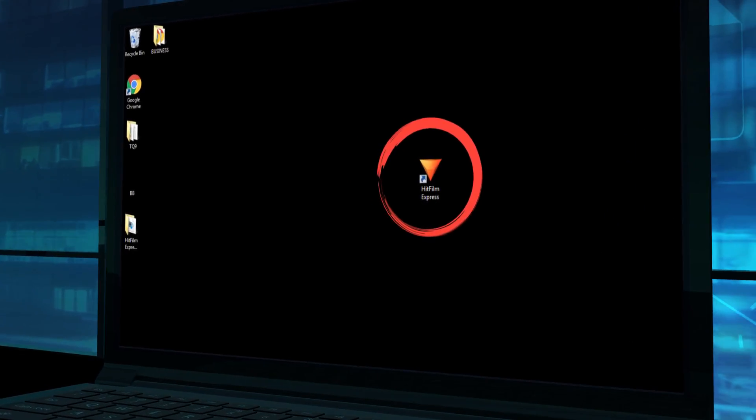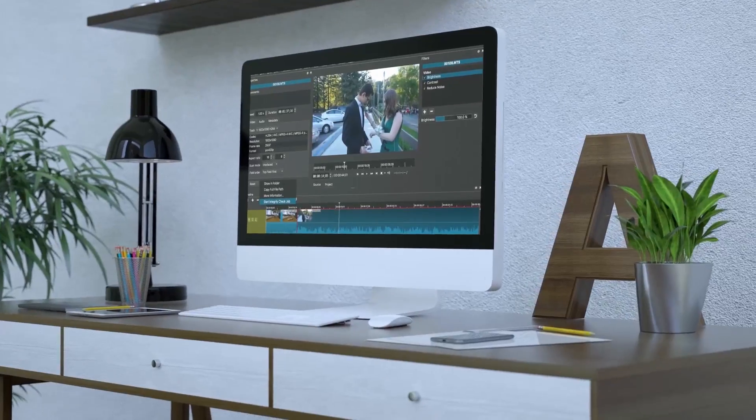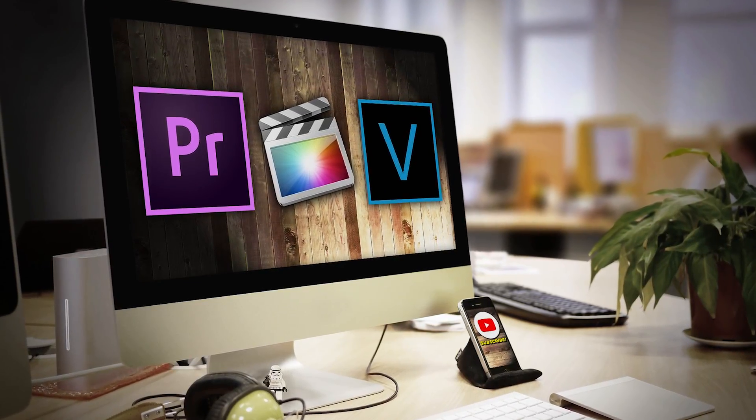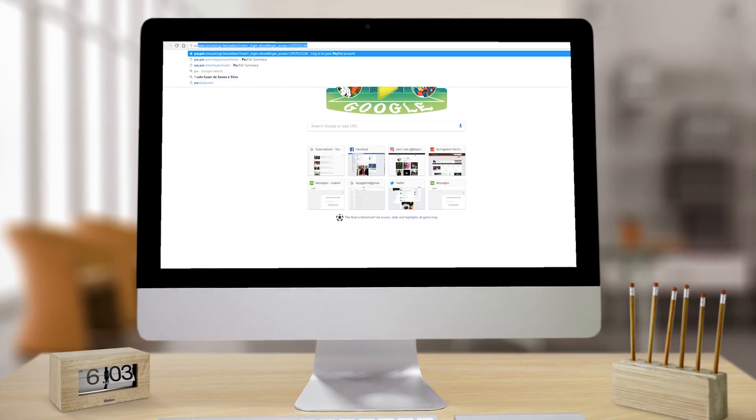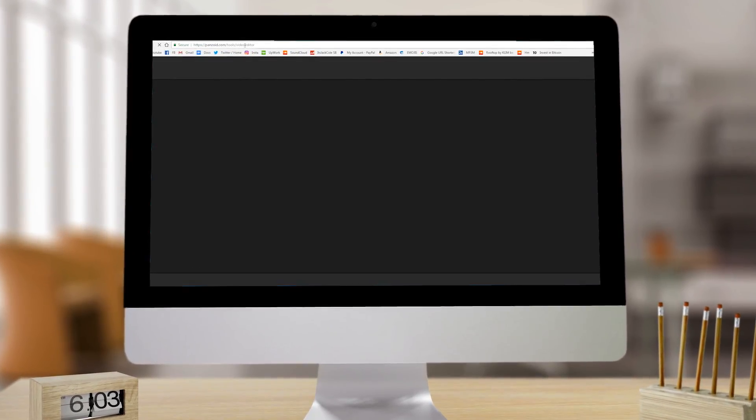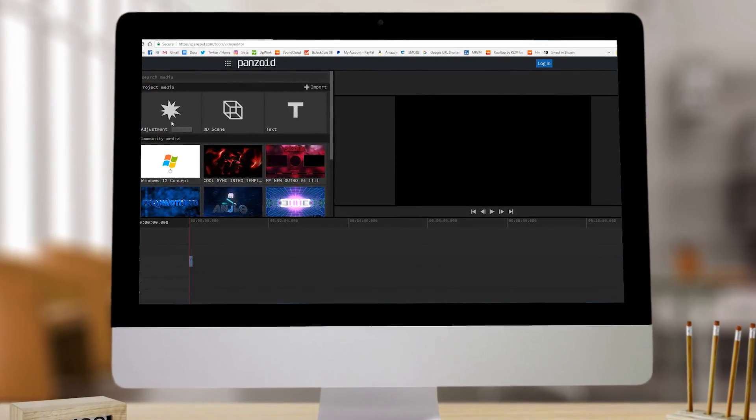Without further ado, today we're going to be taking a look at all the ways I personally know how you guys can get yourself some free video editing software. I'm going to be breaking down three completely different ways. The first way is four very basic, 100% free video editors. The next section covers premium video editing software with really good free trials — no watermark, essentially free for a limited time. And finally, I'll show you a website where you can edit any type of video on the internet and download your file without ever downloading software at all.